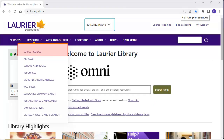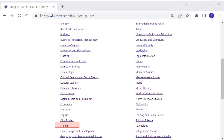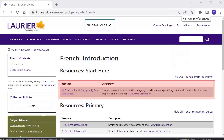First, you need to go to the right database. Instead of beginning with the Omni search box, click on the tab Research and then our subject guides. These are the subjects we teach at Laurier. Click on the French databases. The first one is always a good place to begin. In this case, the MLA International Bibliography. It includes a vast array of articles on literature topics.